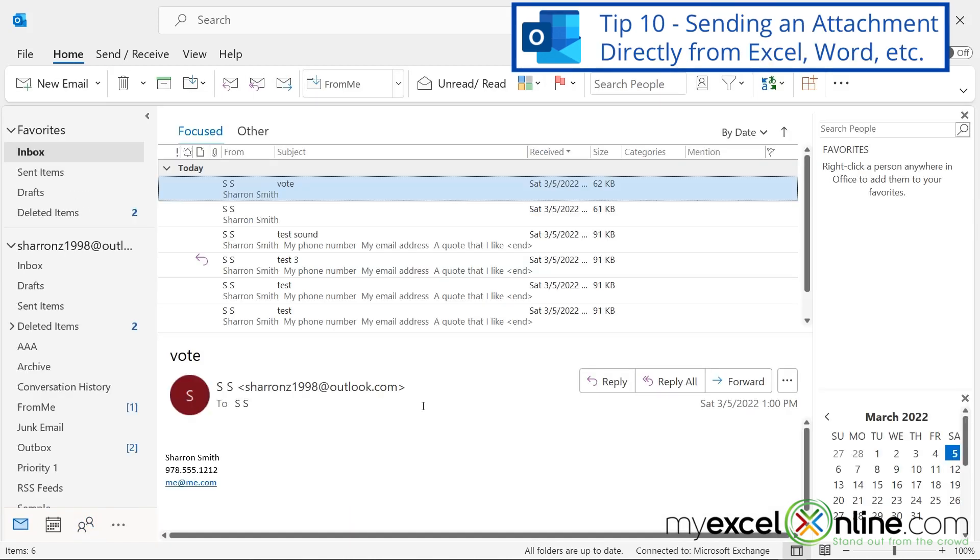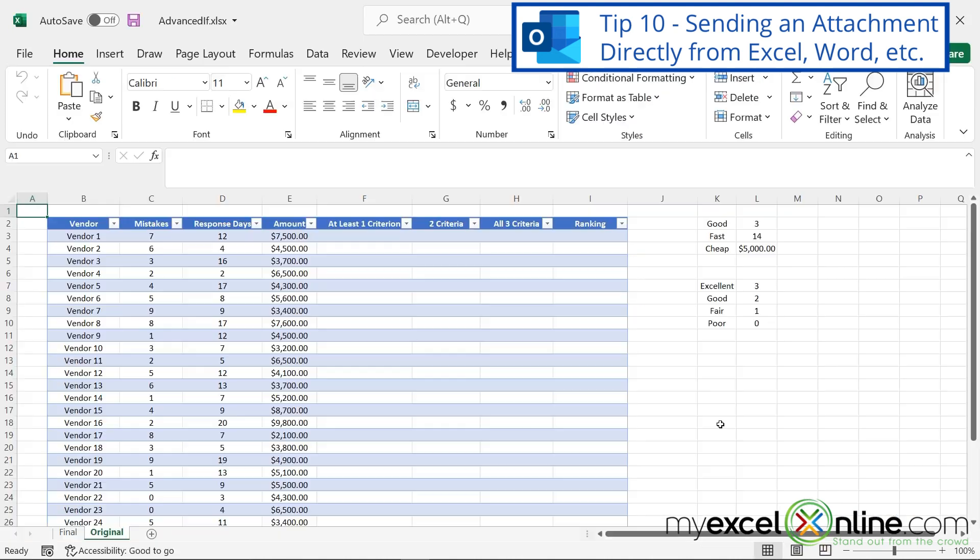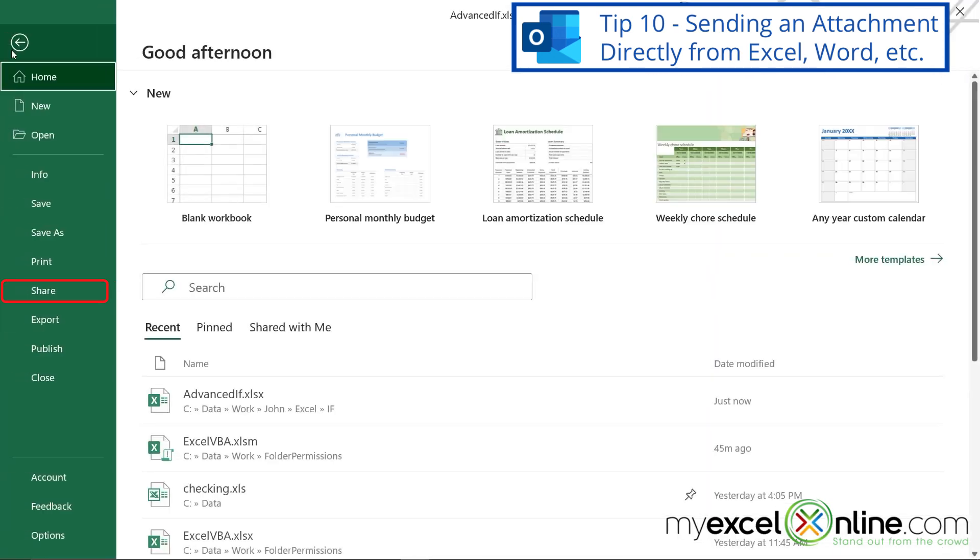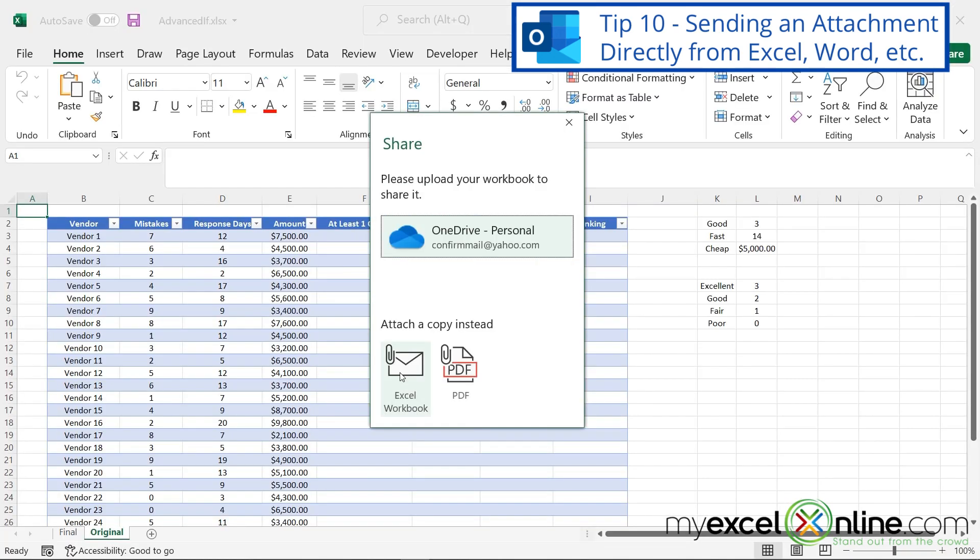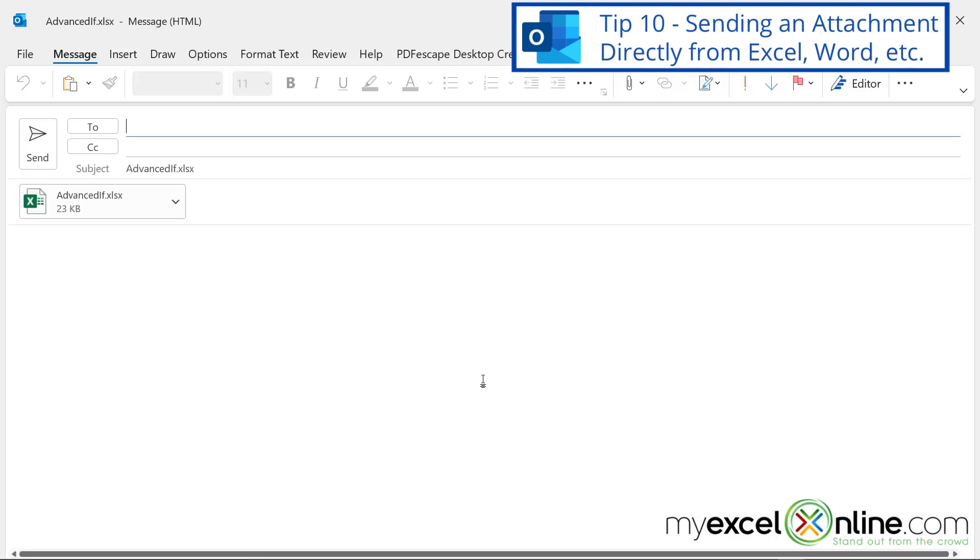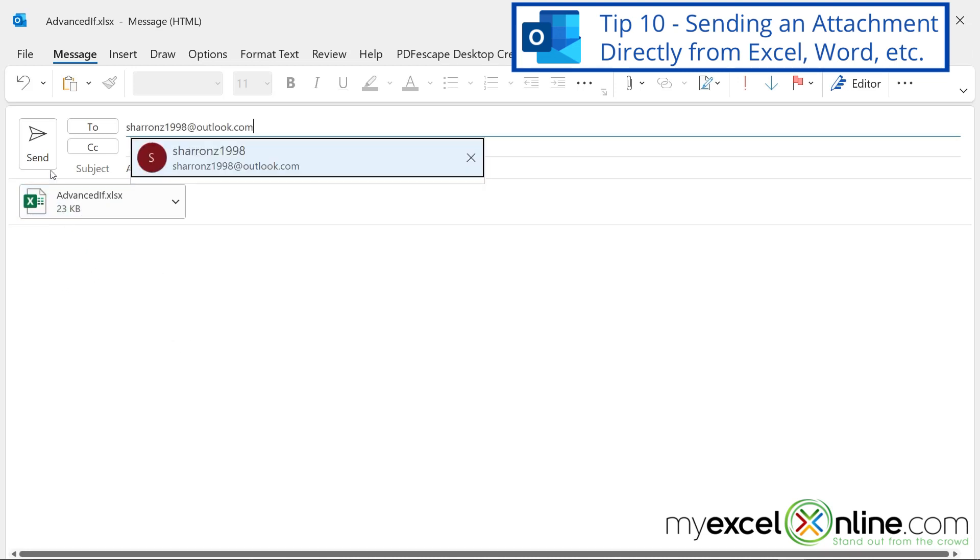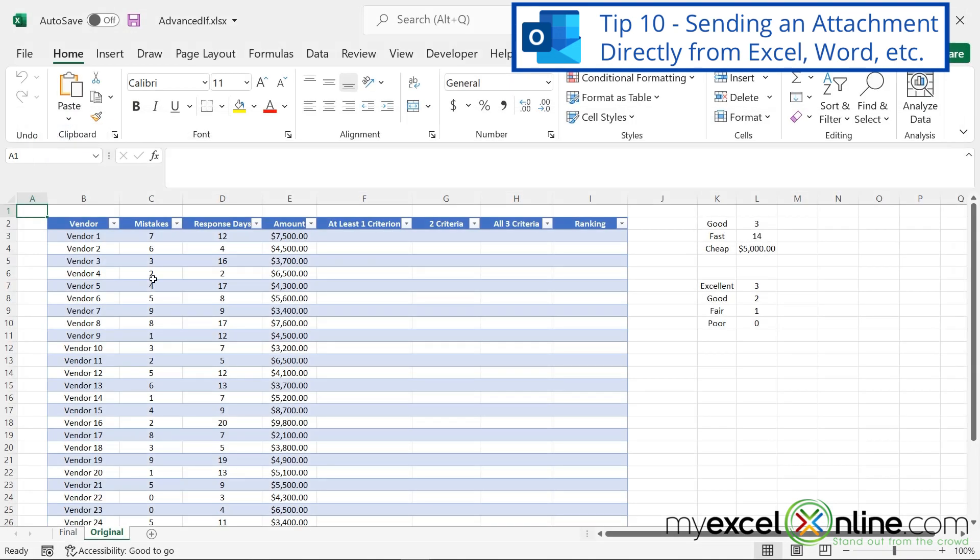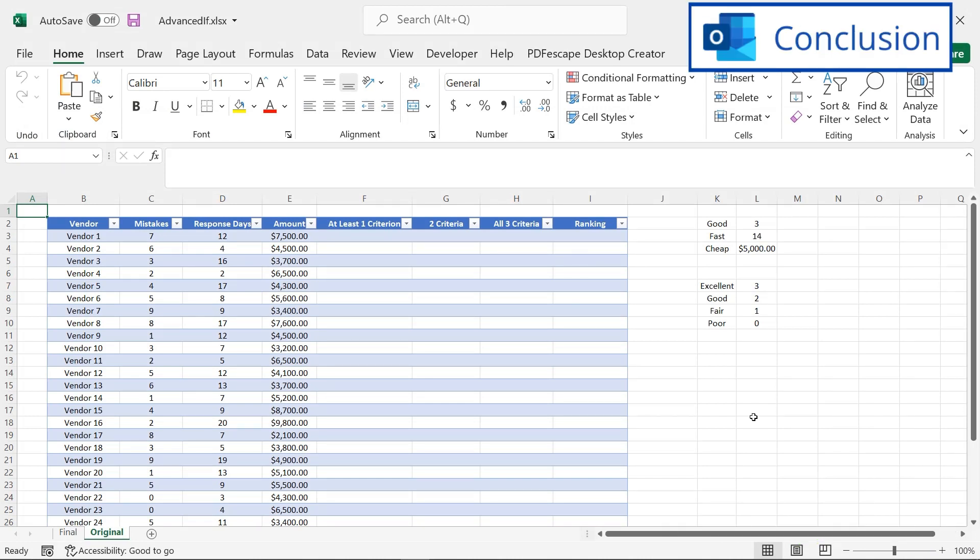And tip number 10, this actually comes from other Microsoft Office applications. So if I were to go into Excel and I had a spreadsheet open, I can simply go to File, Share. I can attach this to an email either as an Excel workbook or as a PDF. So if I hit Excel, you can see right there that my email is going to automatically attach this file, and I'll just send it to the recipient and hit Send. And I can do this from Excel, PowerPoint, Word, etc.